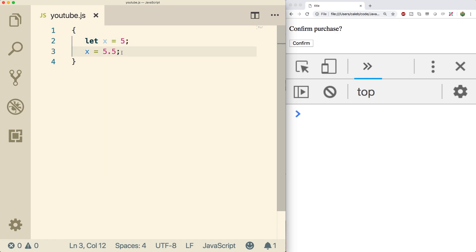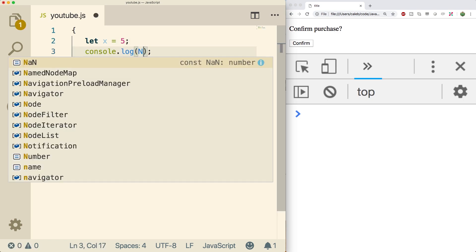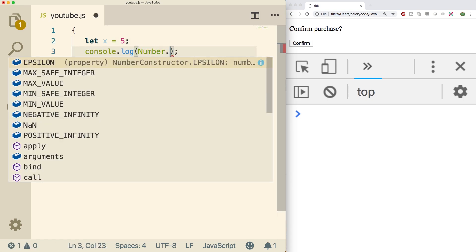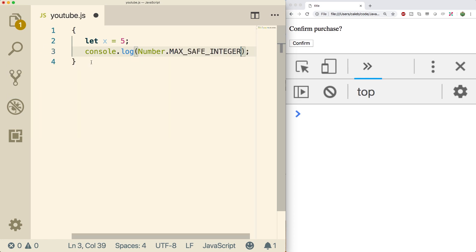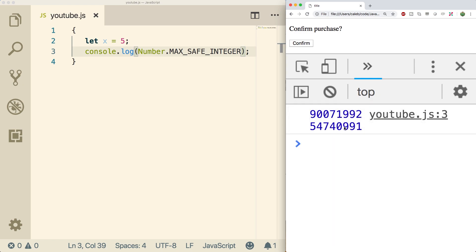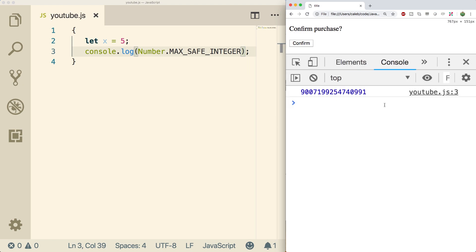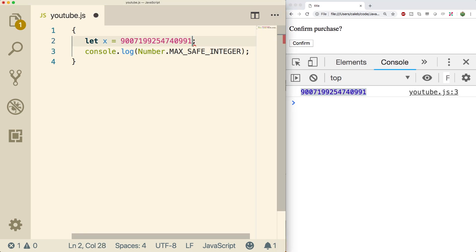If you wanted to safely store an integer, how high could you go? You can actually figure that out using Number.MAX_SAFE_INTEGER and Number.MIN_SAFE_INTEGER. So let's print the max safe integer — we refresh and we get this huge value. If you're storing dollars to represent your bank account, congratulations! But this is the highest integer we can safely store.